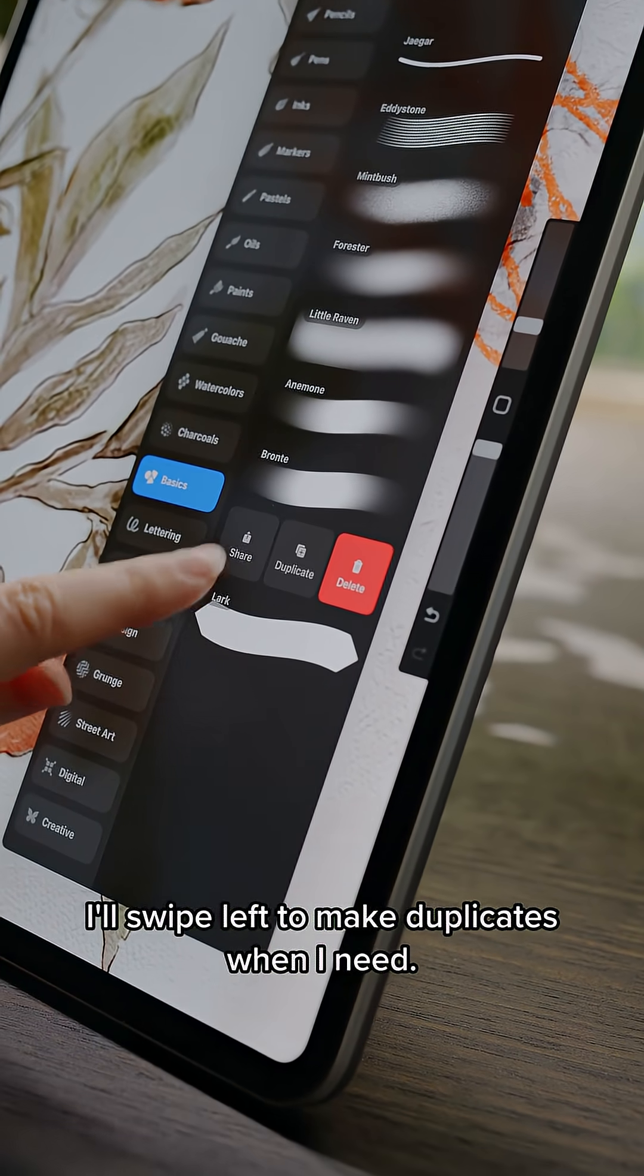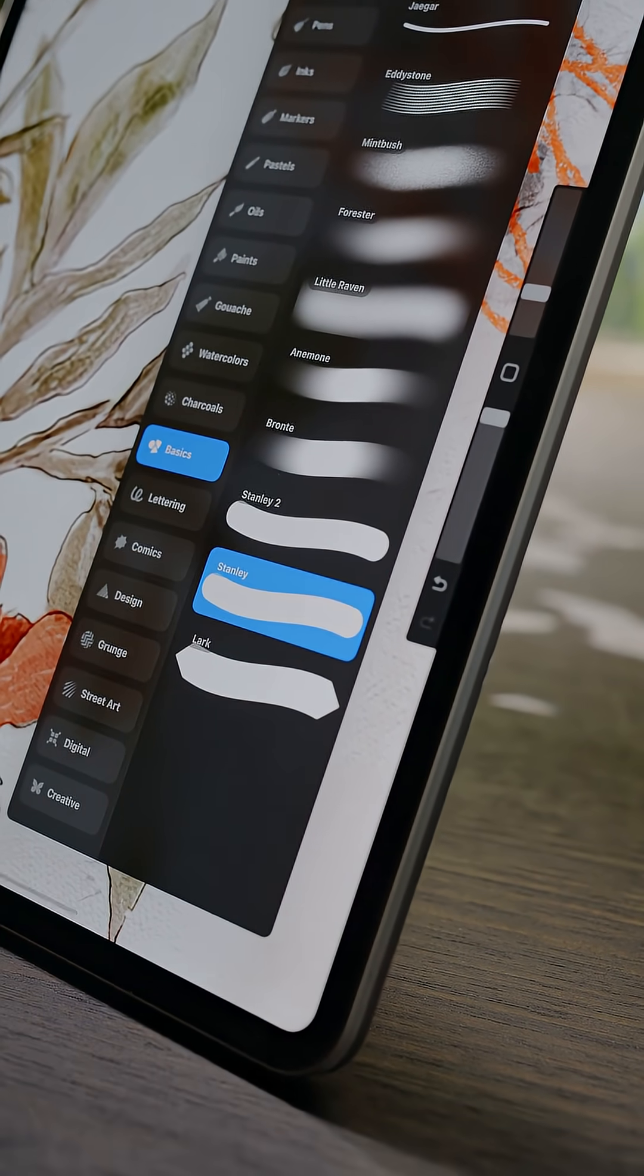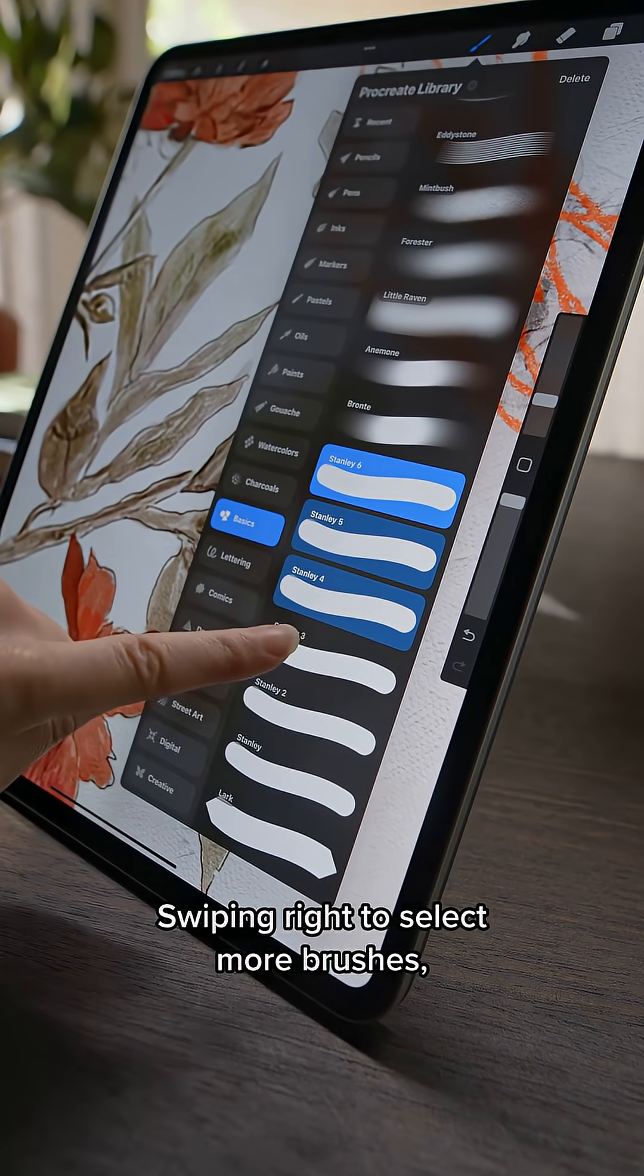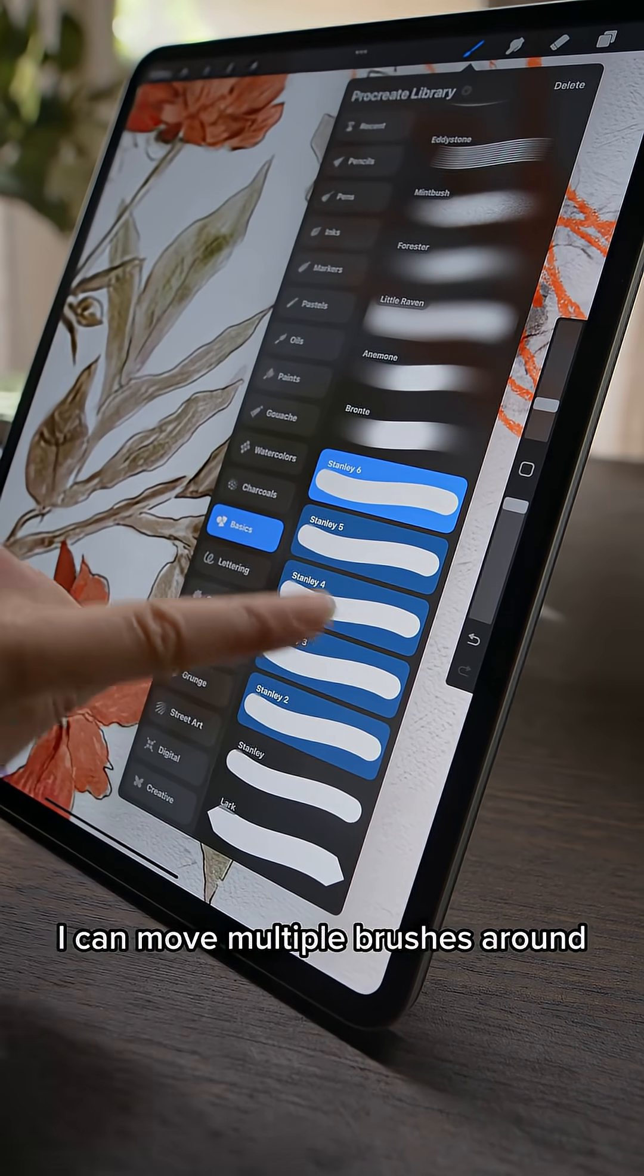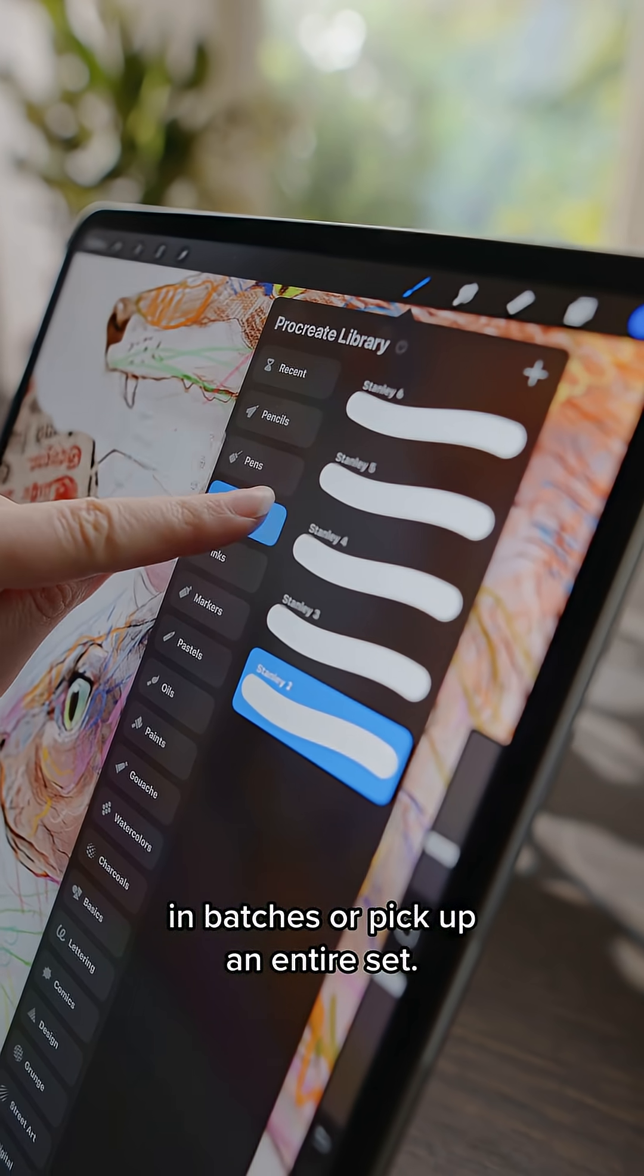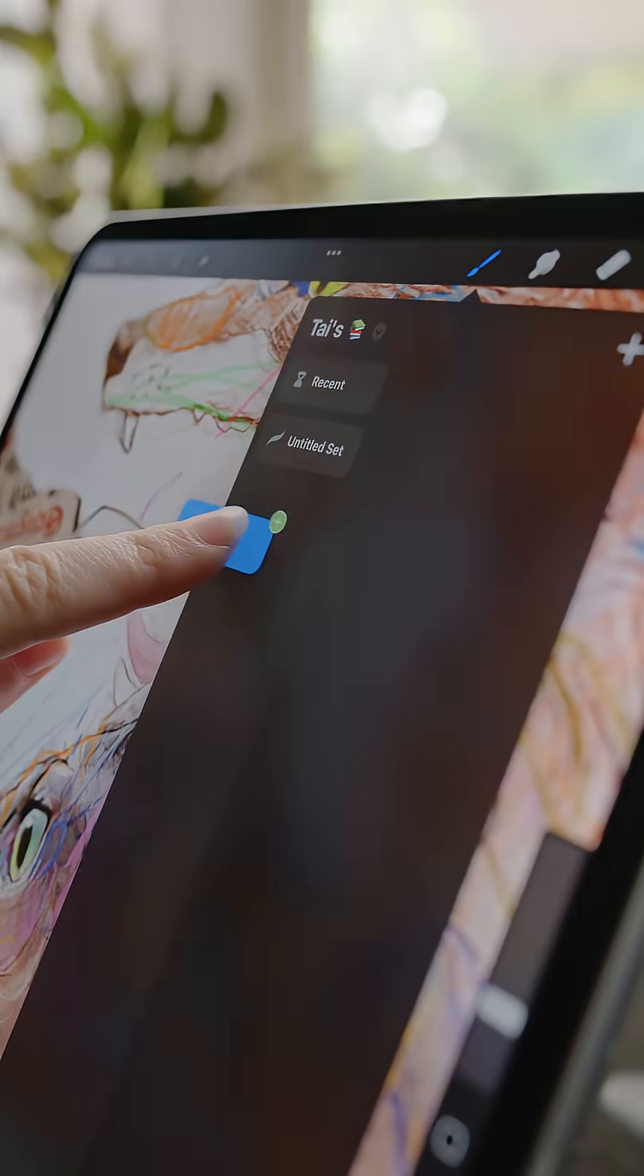I'll swipe left to make duplicates when I need. Swiping right to select more brushes, I can move multiple brushes around in batches or pick up an entire set.